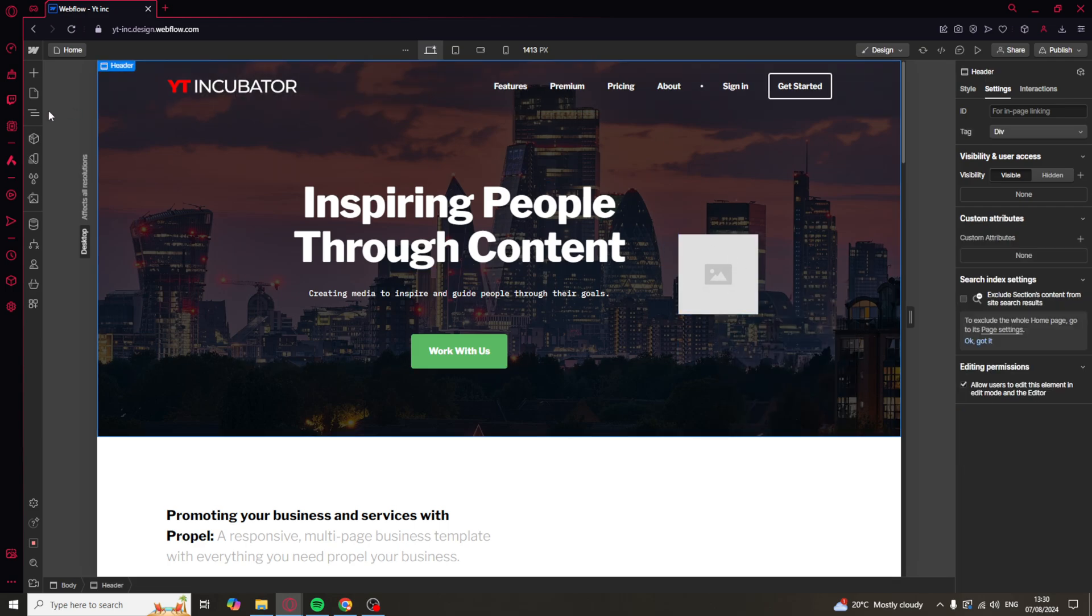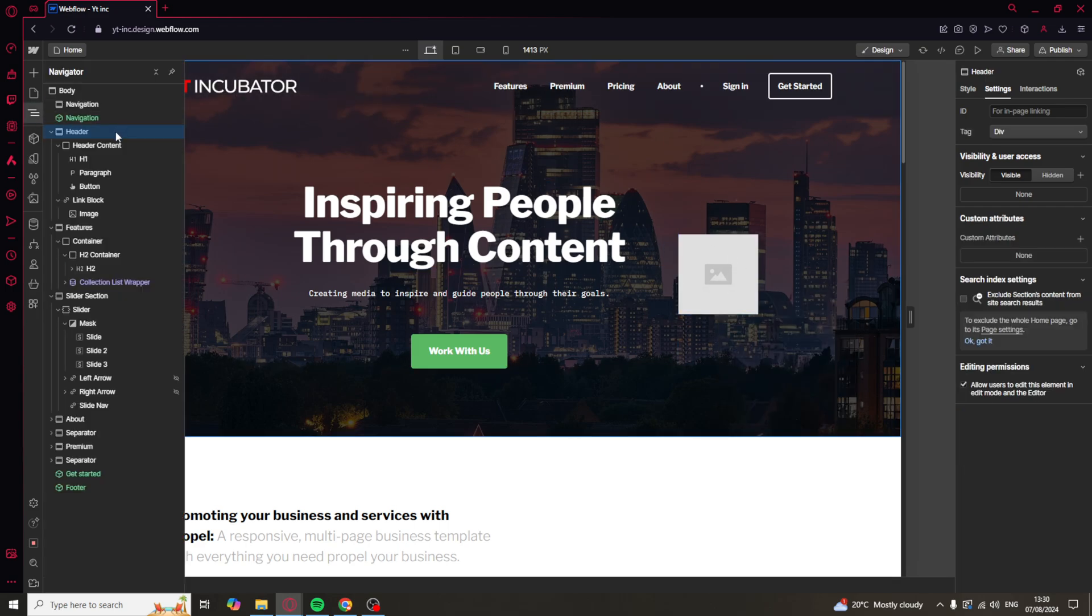So once you've done that, I'd recommend going over here and just making sure that the image is in fact inside of the link block.